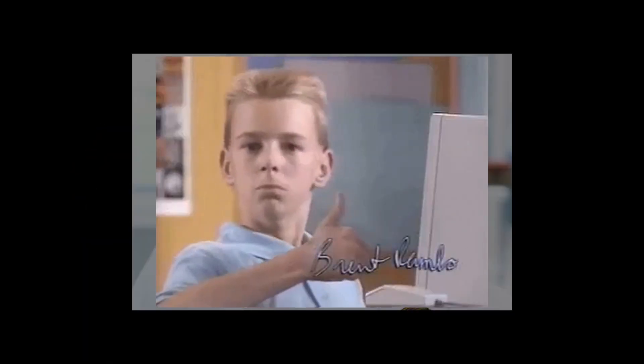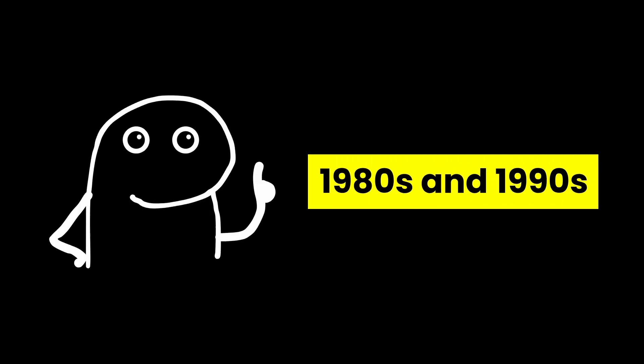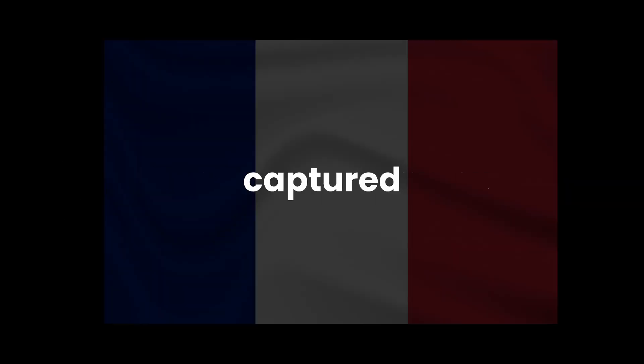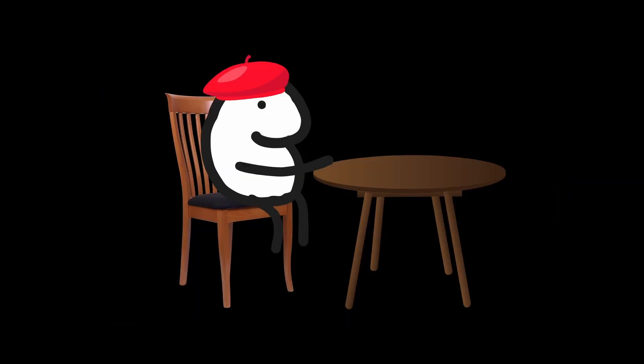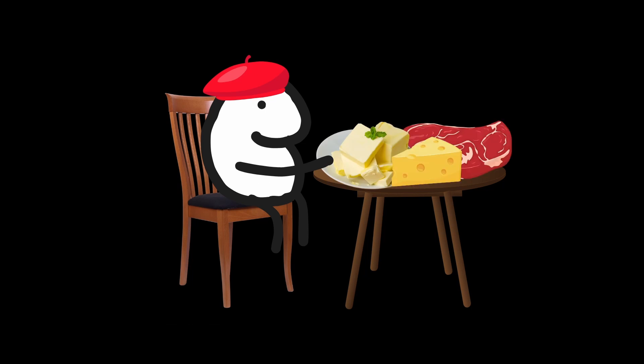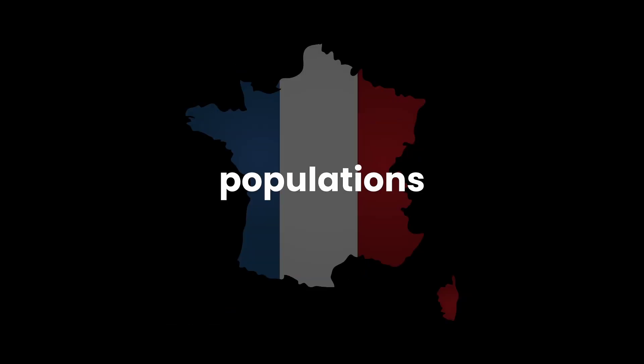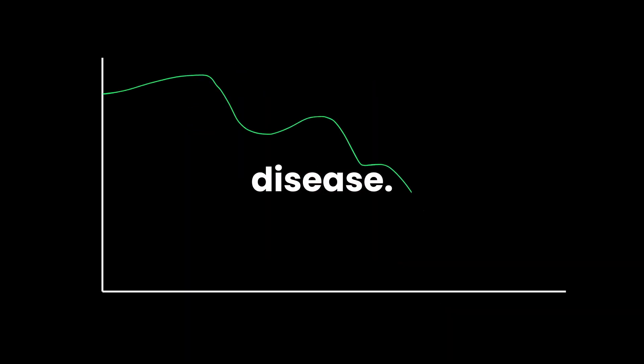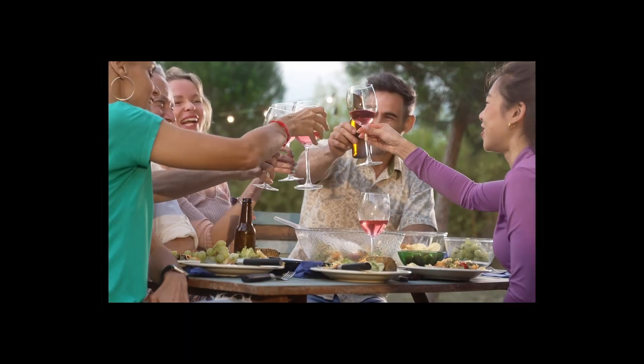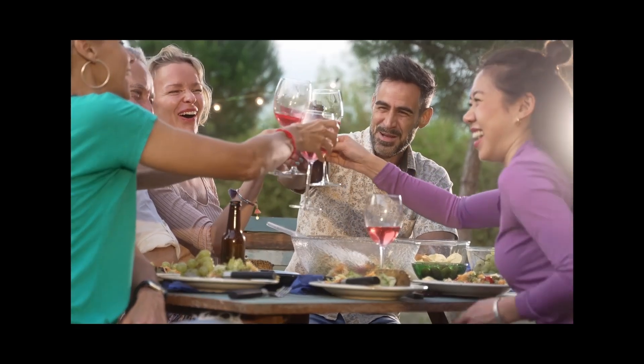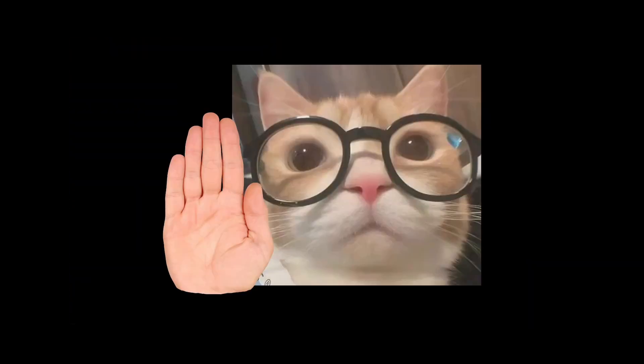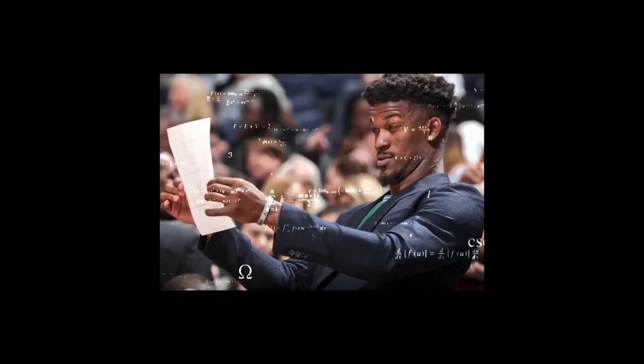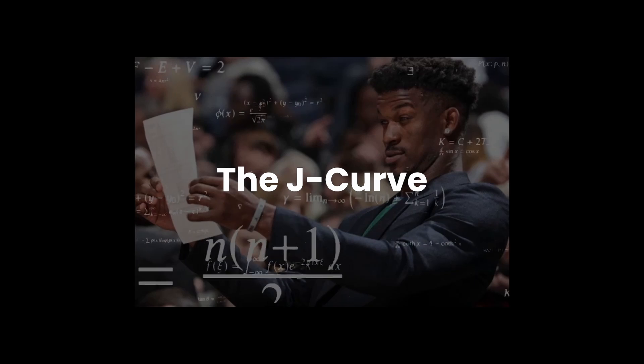Science seemed to back this cultural intuition. In the 1980s and 1990s, the French paradox captured global attention. Despite a diet heavy in butter, cheese, and meats, French populations reported lower rates of heart disease. Wine consumed daily with meals was credited as the main factor. But wait. It gets better. Scientists started noticing a pattern called the J curve.